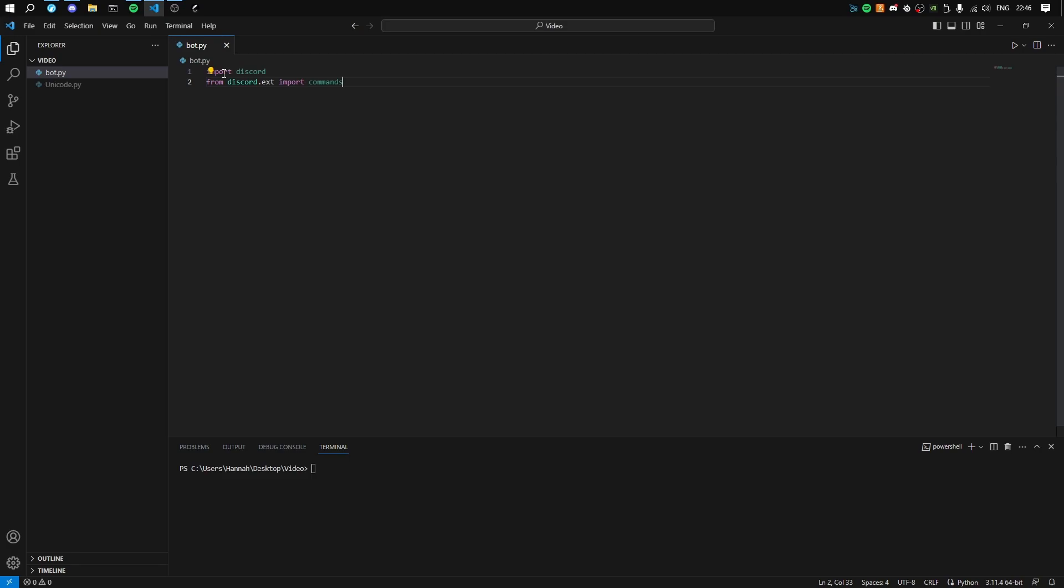Then what you're going to do is define your prefix. This is what you'll use to actually execute commands, so you do this and then your command name. I'm going to set it as dot - that's a universal thing, quite well known for self-bots.